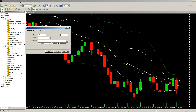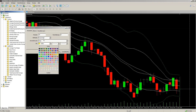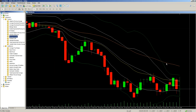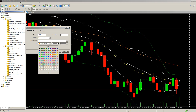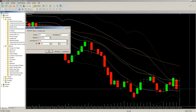Then we open another moving average and set the period to 50, type exponential, and color orange. After that we add another one at period 100, color red — that's the 100 EMA in red.